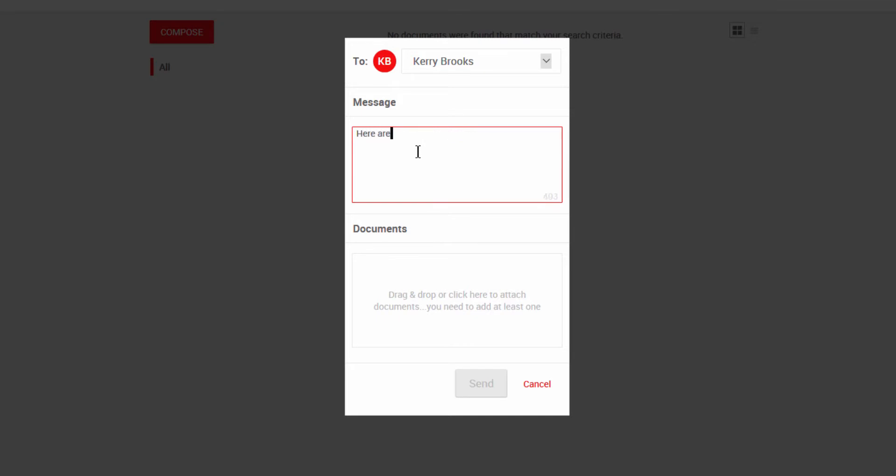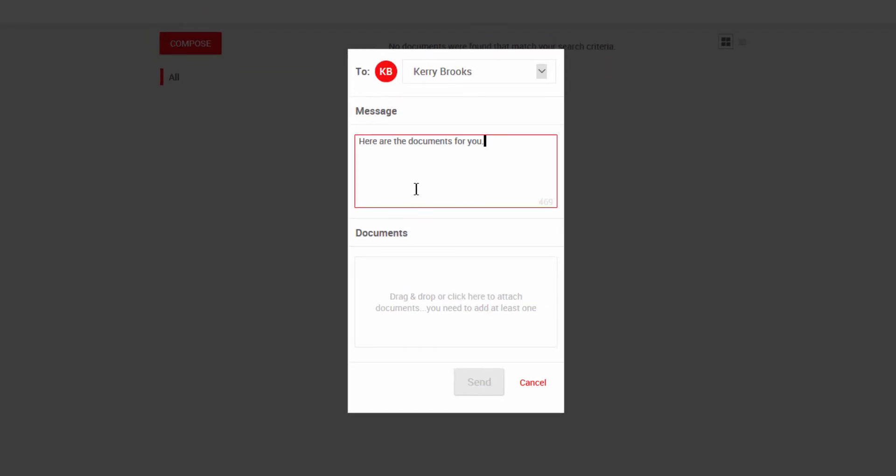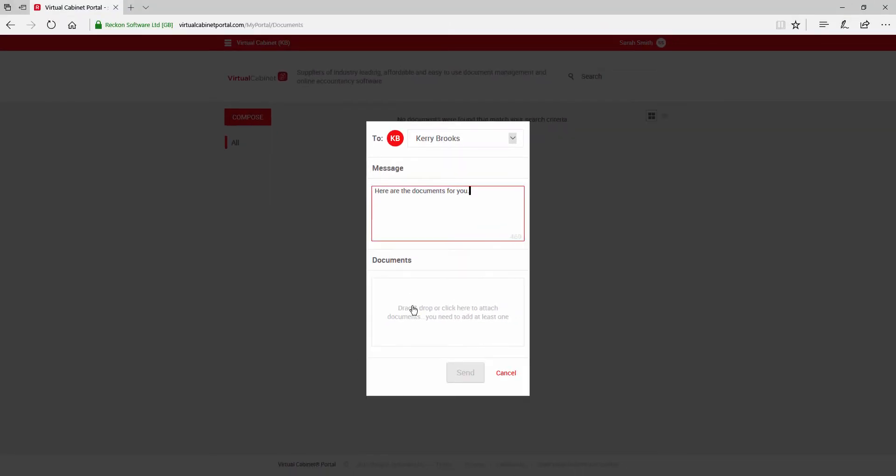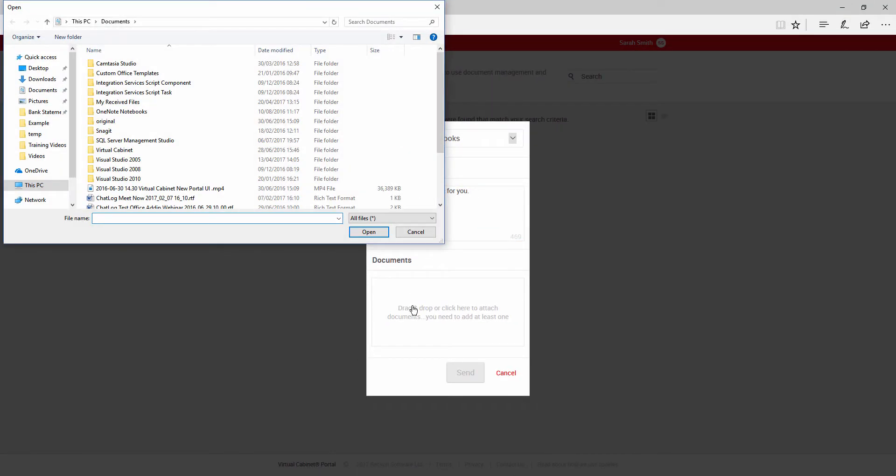A window will open where you can select the contact you wish to compose a message for. You can add a message and select one or more documents to send to them.